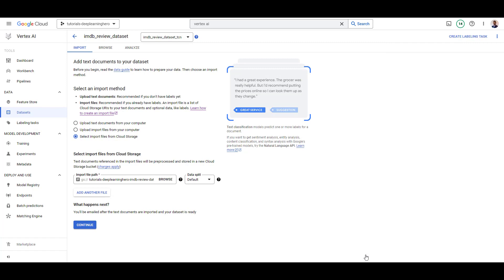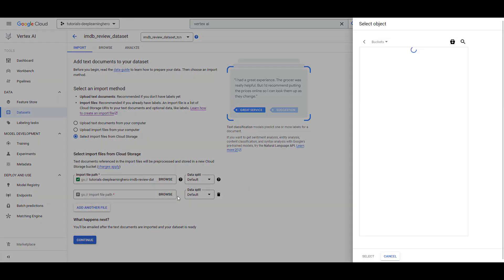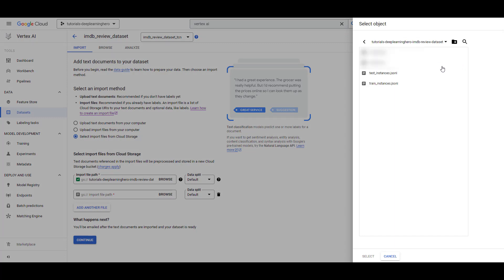Leave the data split default. Remember that we added the ml-use tag to all our samples in the preparation stage. So, Vertex AI knows how to split the data. Now, click Continue.